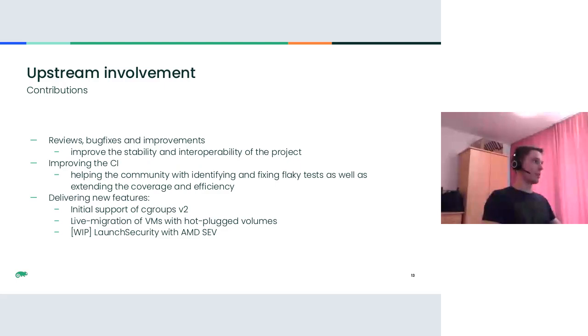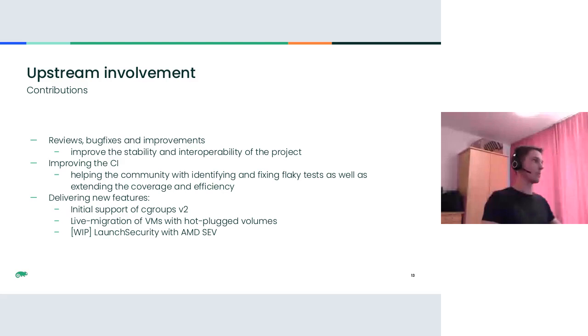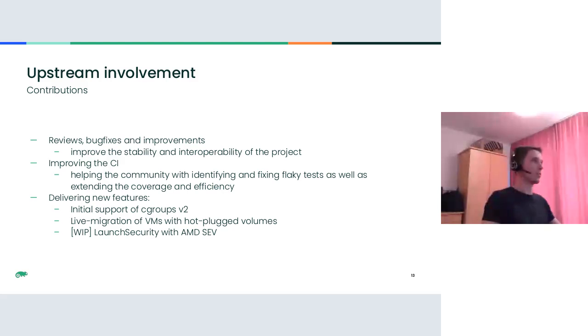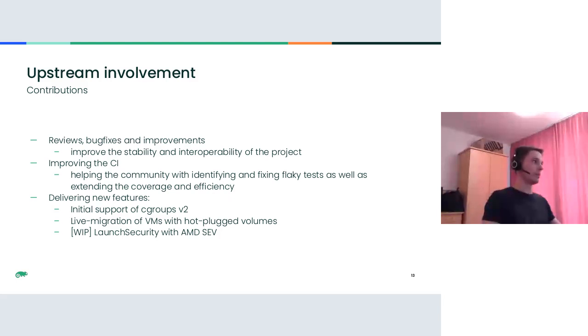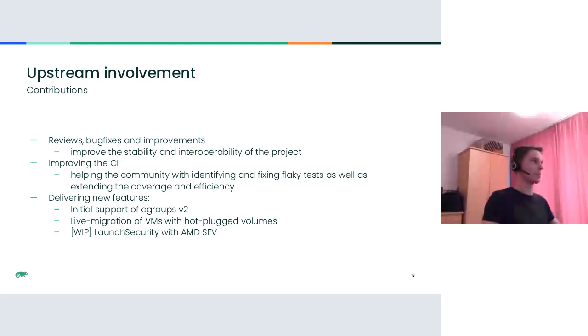Apart from the work we do downstream, we also try to be involved in the upstream activities. We participate in code reviews, weekly meetings, provide bug fixes and improvements, not only for KubeVirt itself but for the CI and automation. We also deliver new features to the project like the ones mentioned here. For example, we provide initial support for Cgroups version 2. We basically identified several issues preventing KubeVirt from running VMs on the nodes with Cgroups version 2, and also enabled the pre-submit and periodic jobs in CI to avoid regressions.